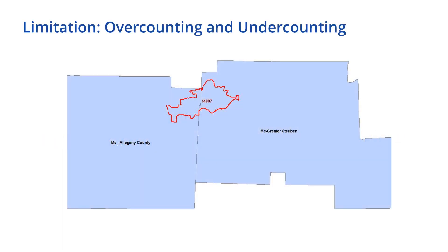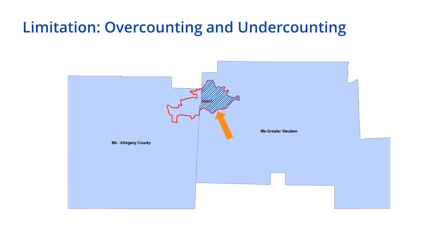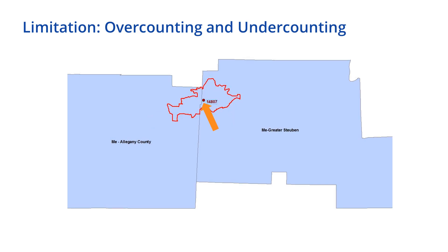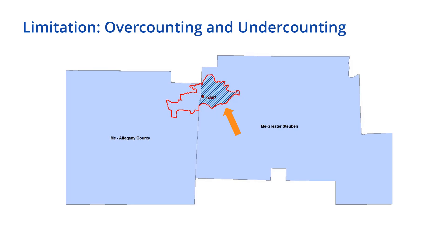For example, almost half of ZIP Code 14807 covers HPSA Medicaid-eligible Greater Steuben, while the other half of the ZIP Code covers Medicaid-eligible Allegheny County. However, the Centroid is located in Greater Steuben, which results in over-counting the Medicaid population in Greater Steuben and under-counting in Allegheny County. This issue becomes more problematic for smaller HPSAs in urban areas that consist of census tracts, because ZIP Codes and HPSAs will be more likely to overlap.